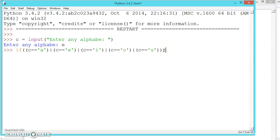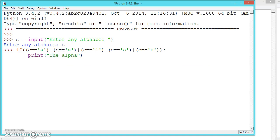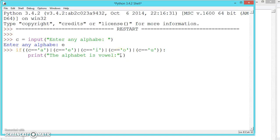Then we should print — using the print stream — that the alphabet is a vowel. We can also print the value itself: give a space, add a comma, and print the value of C.